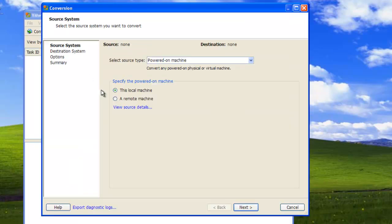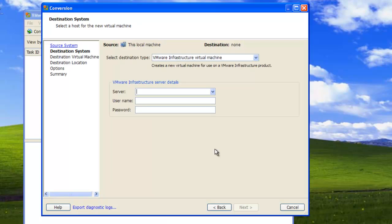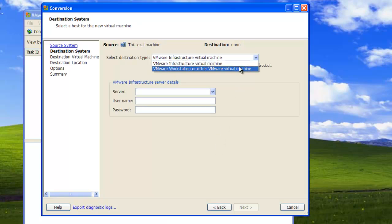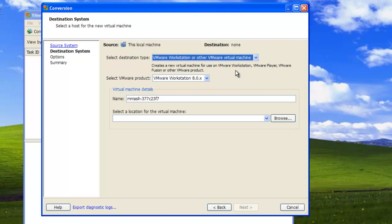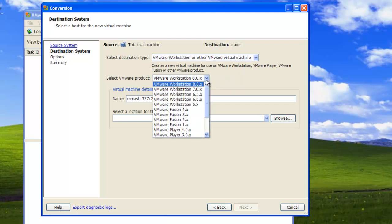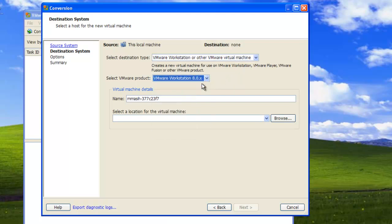Select Power On Machine as the source type and this local machine for specify the powered on machine. Select VMware Workstation or other VMware Virtual Machine as destination type, and select the VMware product that you would like to run the virtual machine in. You can change the name of the virtual machine if you want.